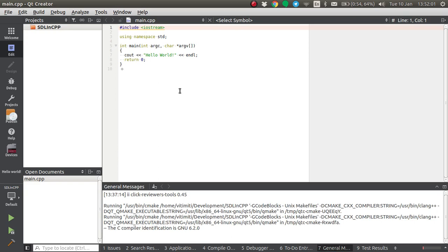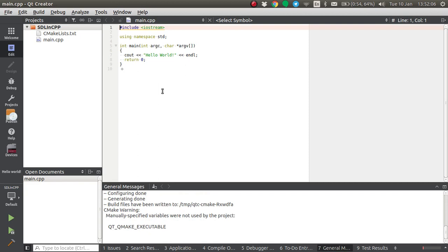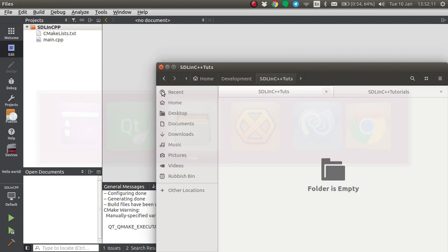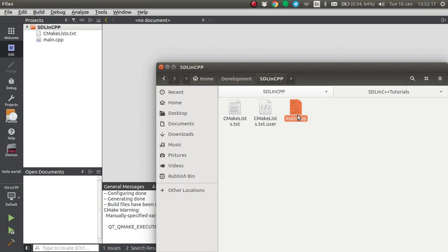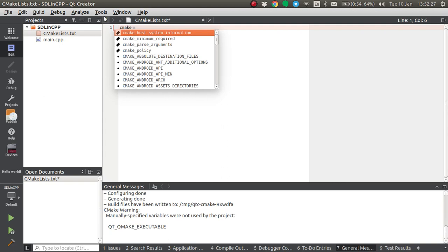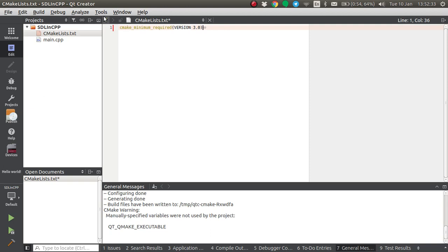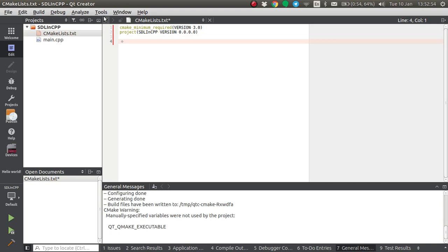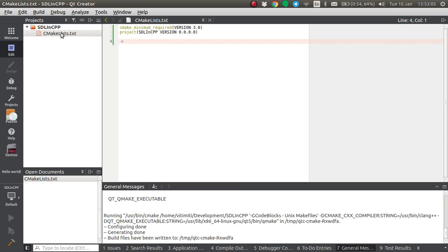Qt Creator will create a default main.cpp. I'm not going to be using this, so the first thing I need to do is delete it. Now that it's done, we can go into CMake and delete everything we are not going to be needing. The first thing is requiring a higher CMake version. This is going to allow us to give our project a version control inside of CMake, which for now is going to be 0.0.0. Now if we run CMake, we will see that the main.cpp file will have disappeared as expected.